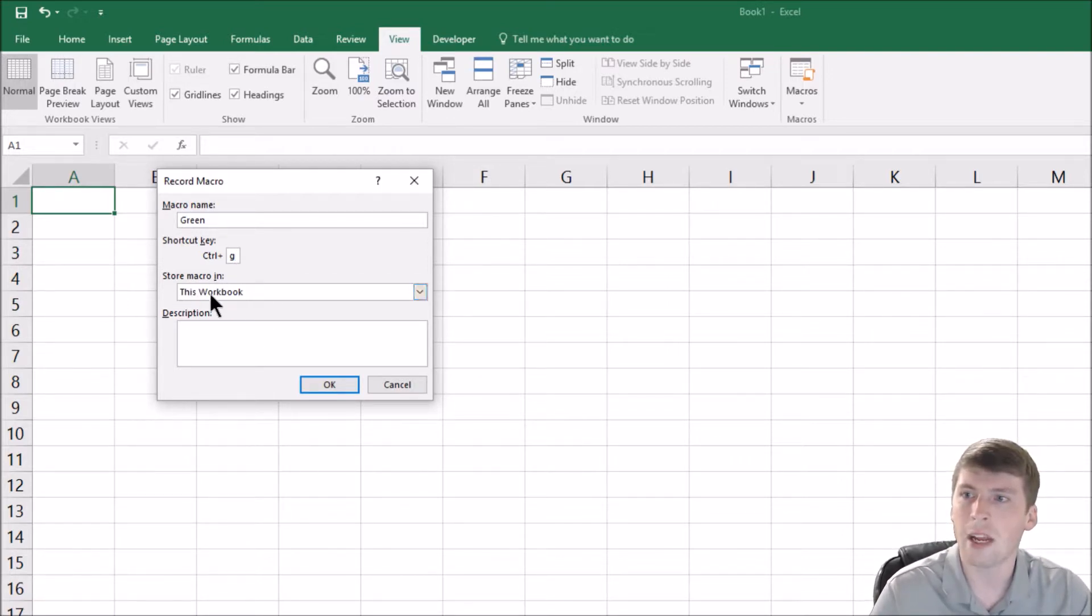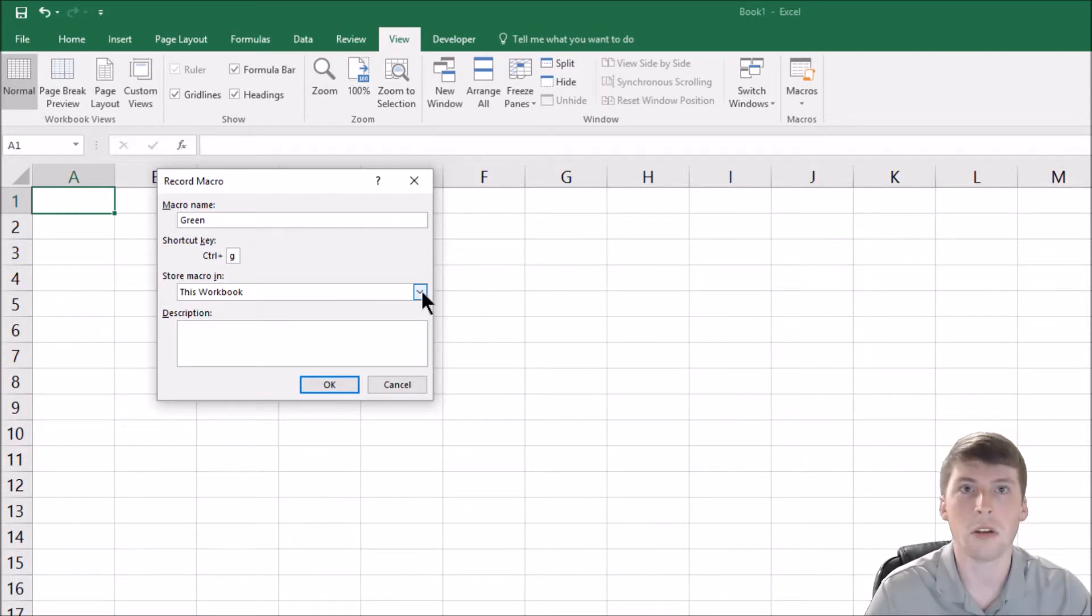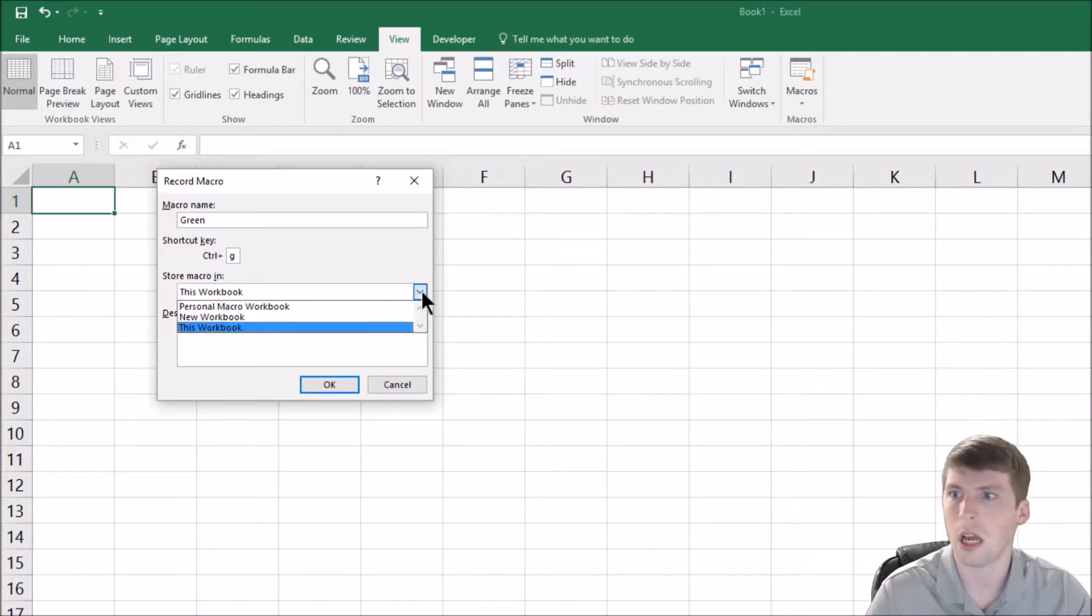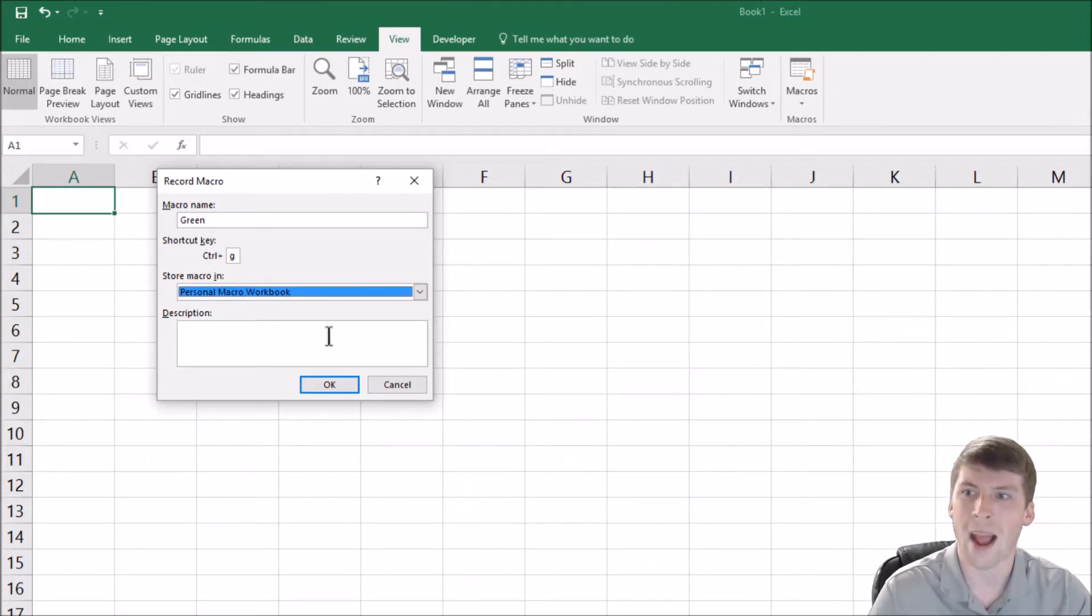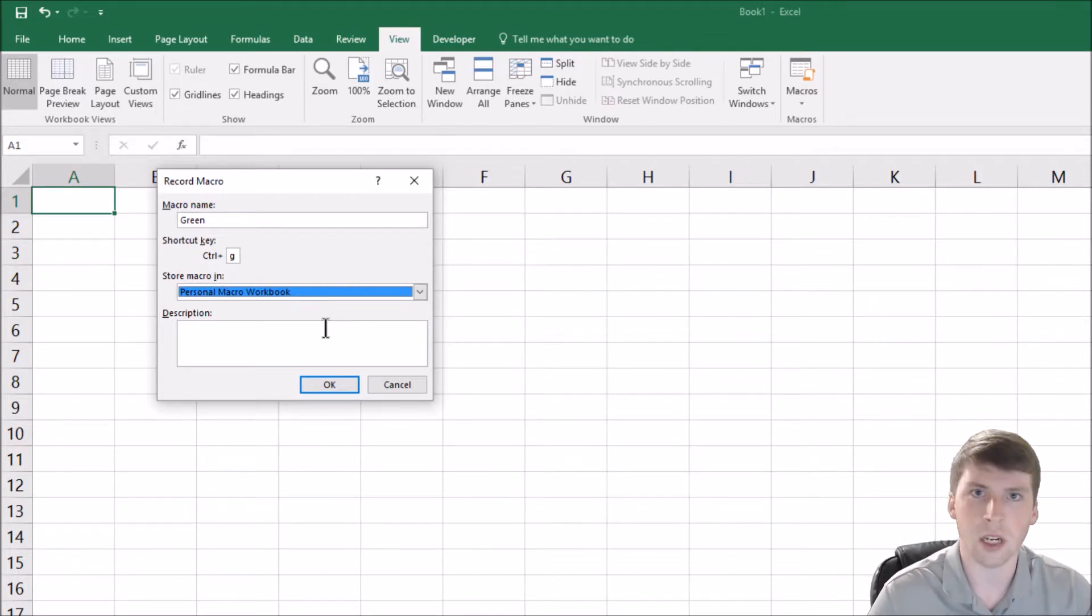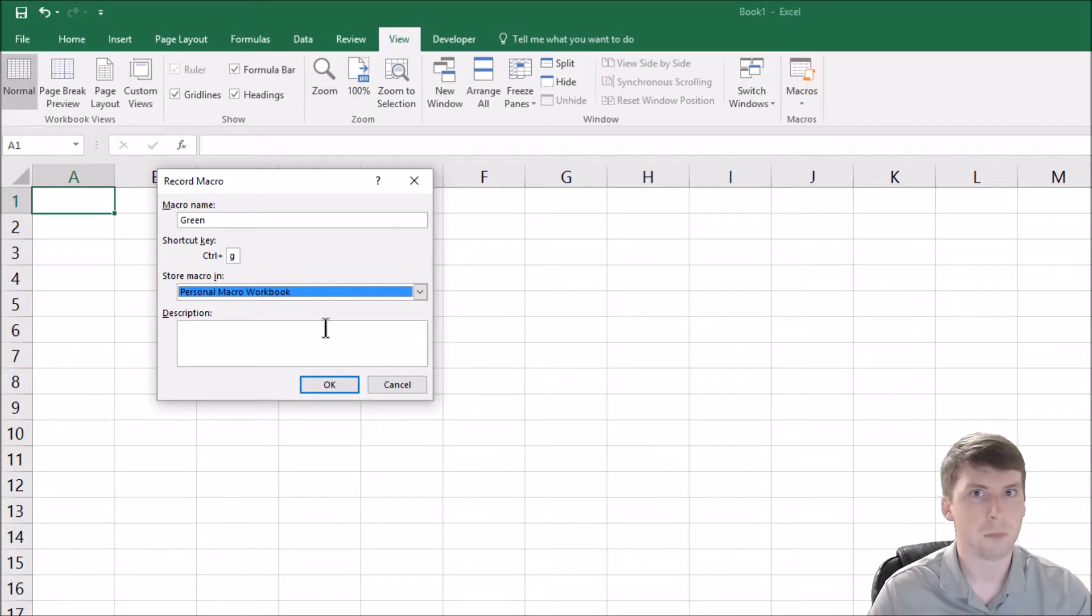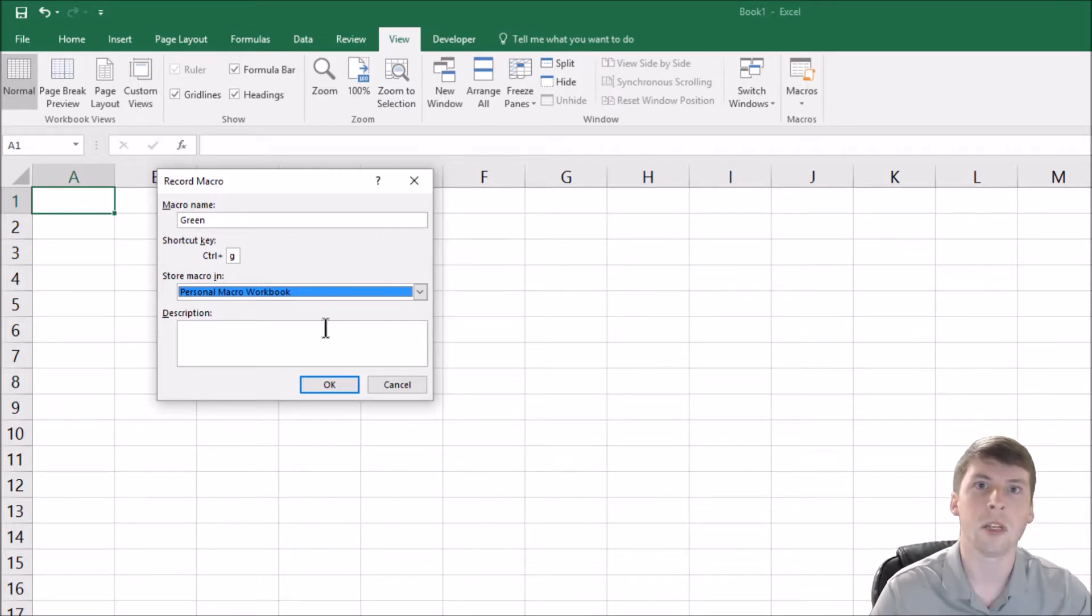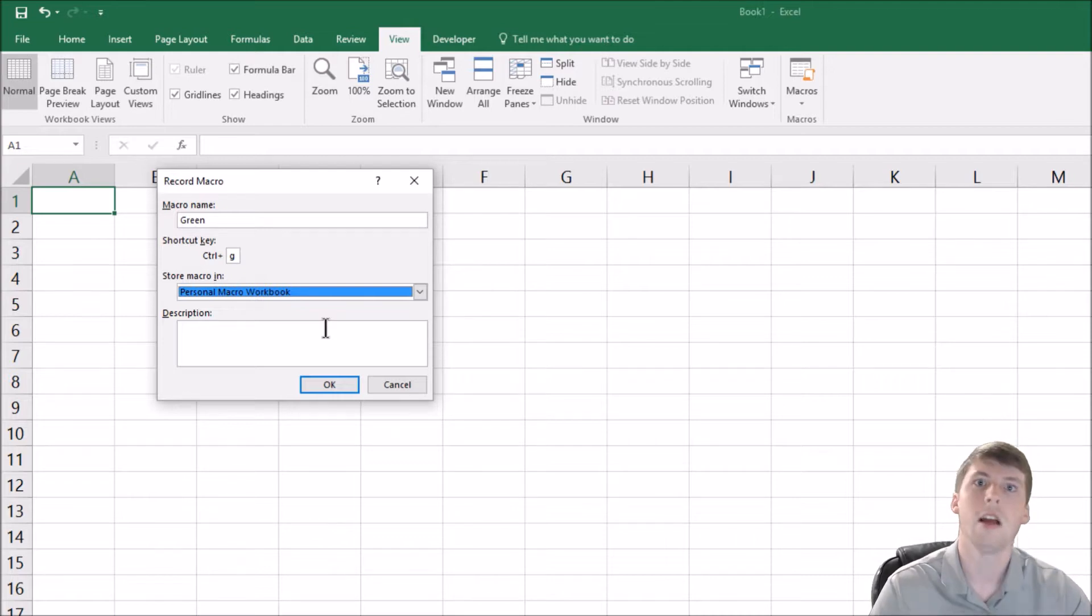So notice here though, store macro in this workbook, that's what everyone does. Why does everyone do it? Simply because it's the default. But if you click down and click on personal macro workbook, think about that. You're just simply saving it to your computer. And when you do this, everything you save to it, because you saved it here, you can access it from any spreadsheet, even if it's not a macro enabled spreadsheet.